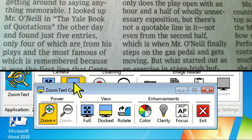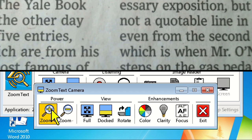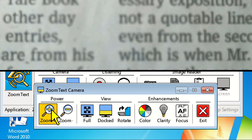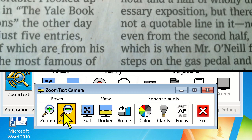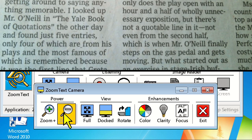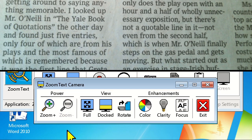The Zoom Plus and Zoom Minus buttons allow you to zoom in and out of your image. Next to the power buttons are the different viewing options. We'll cover full screen a little later, so for now we'll walk through the Dock and Rotate controls.